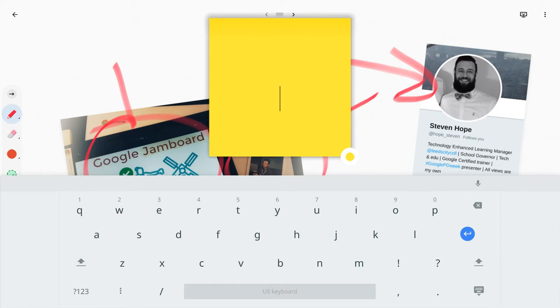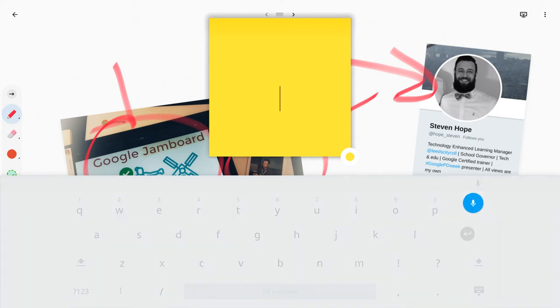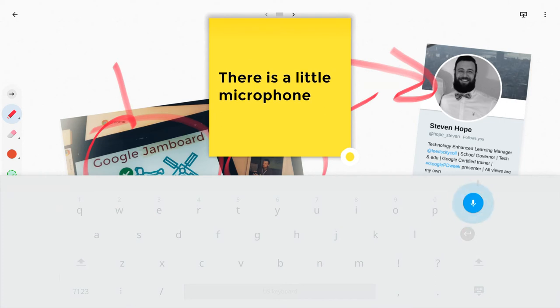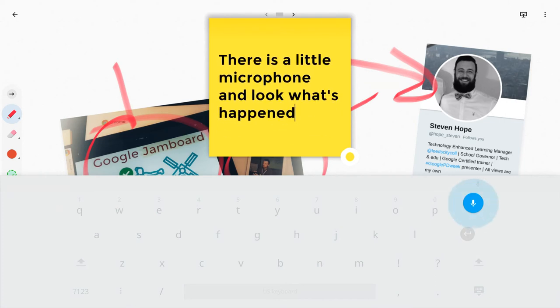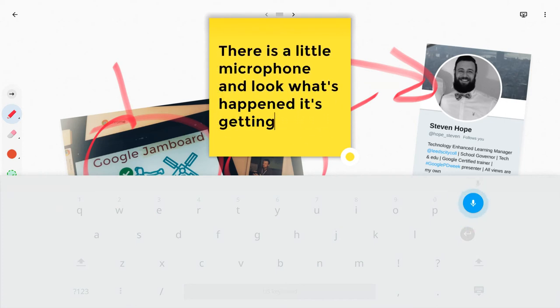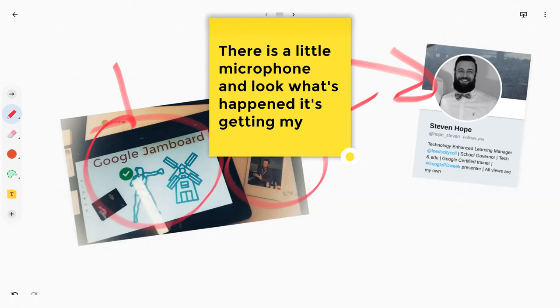And what you'll notice is, as I get a Post-it Note, I can change the colors of the Post-it Note there. I can do that. Let's keep it yellow. And if you notice right here, there is a little microphone. And look what's happened. It's getting my text. And so that is it.